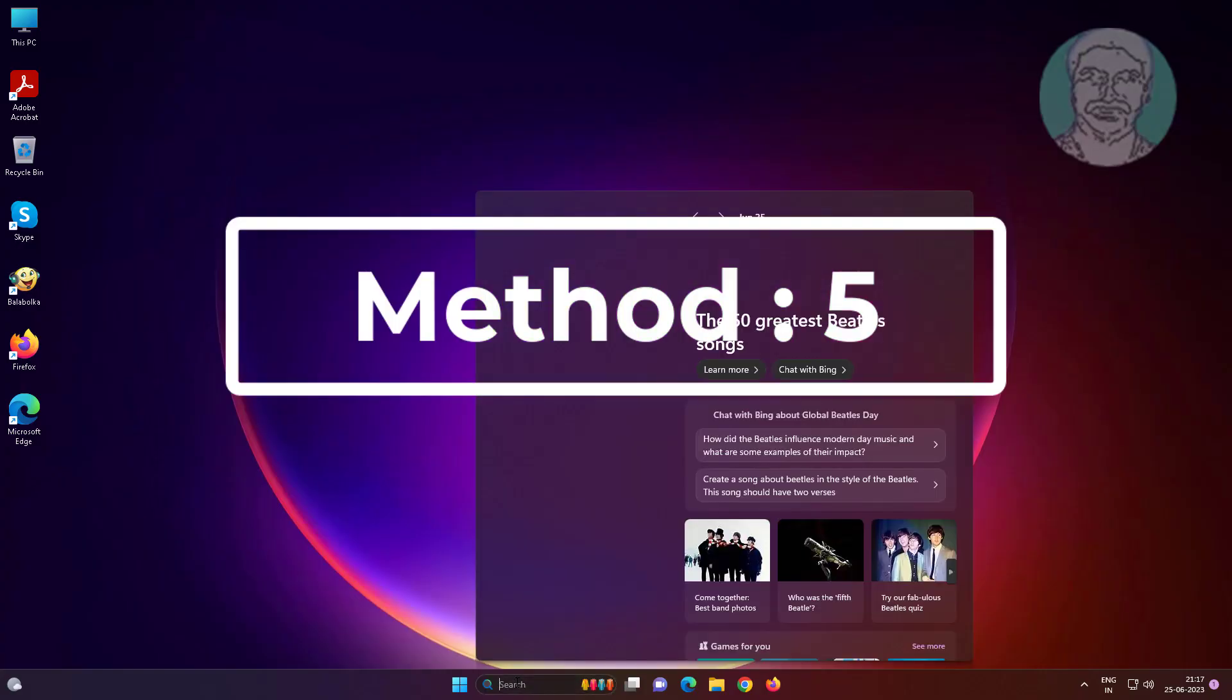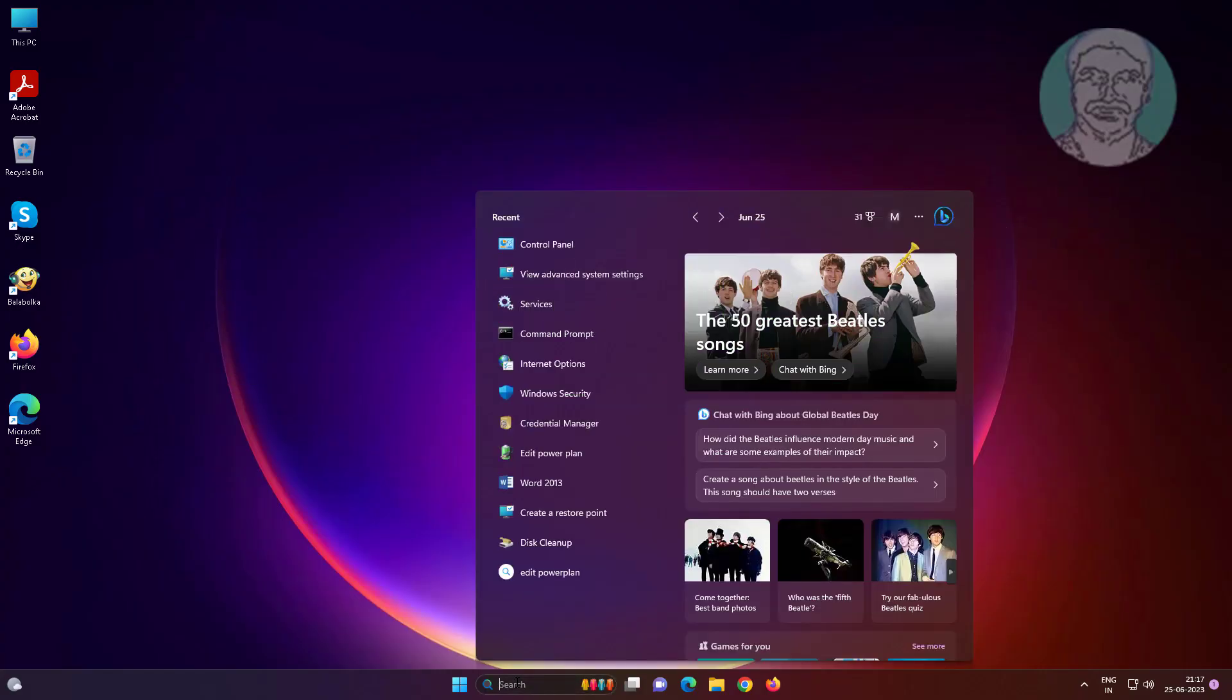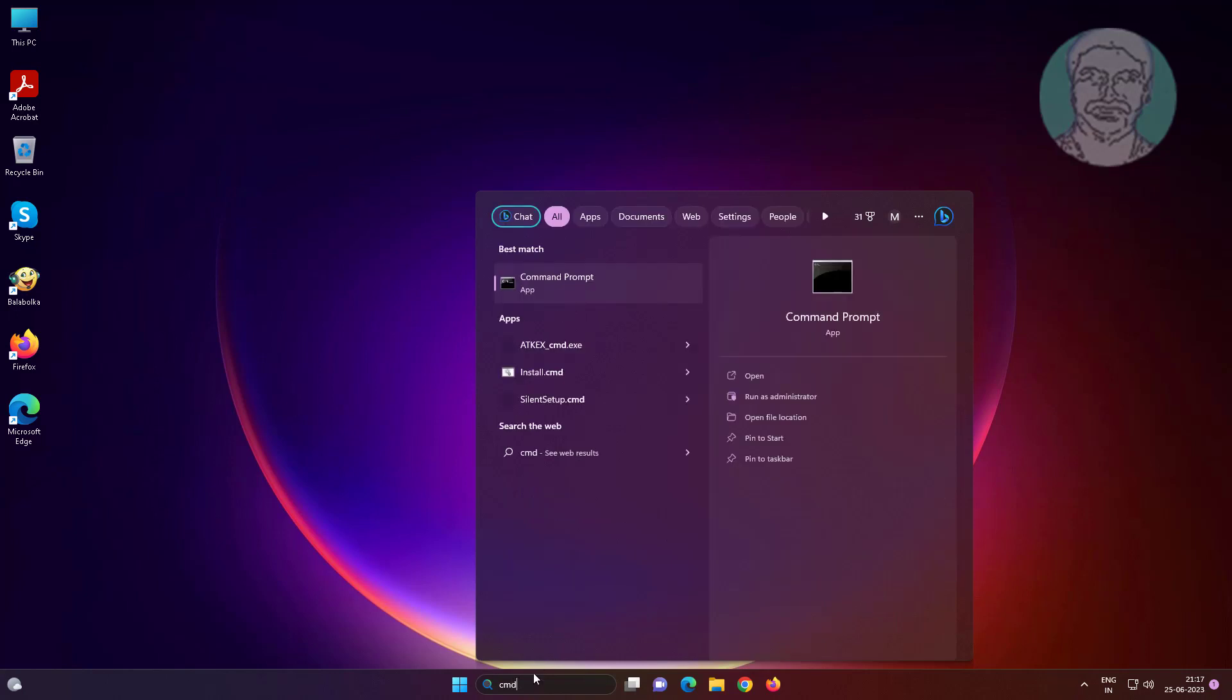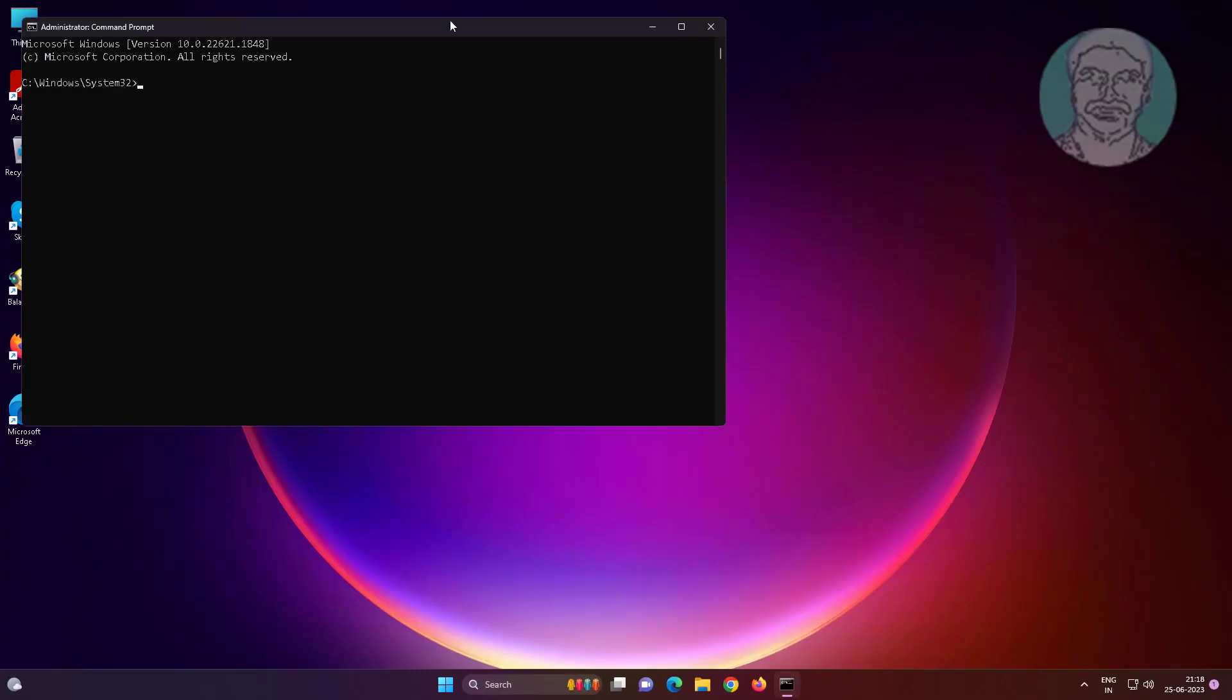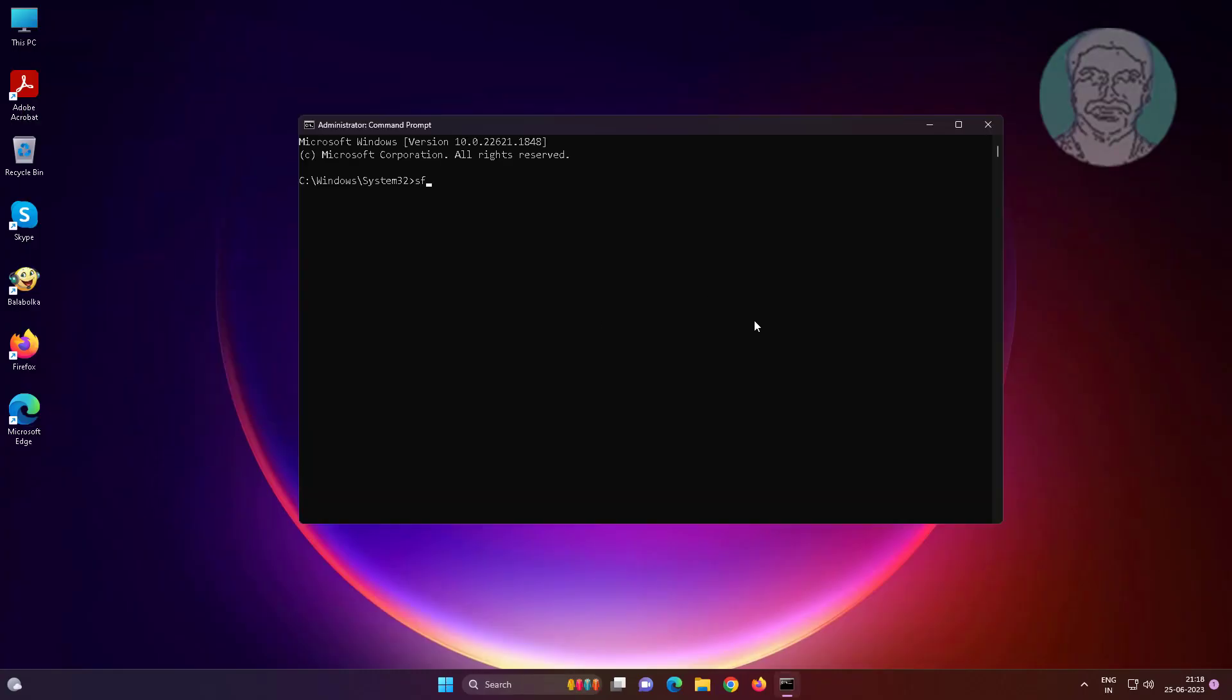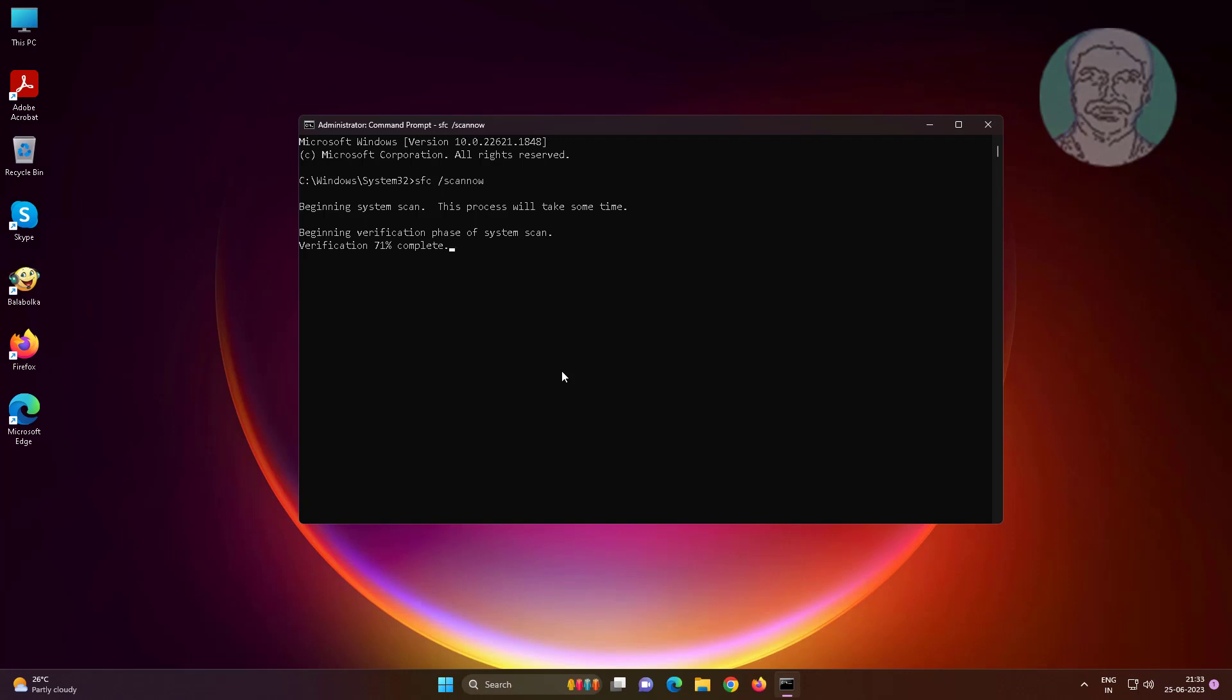Fifth method is type cmd in Windows search bar, right-click run as administrator. Type sfc space slash scannow. Exit and restart system.